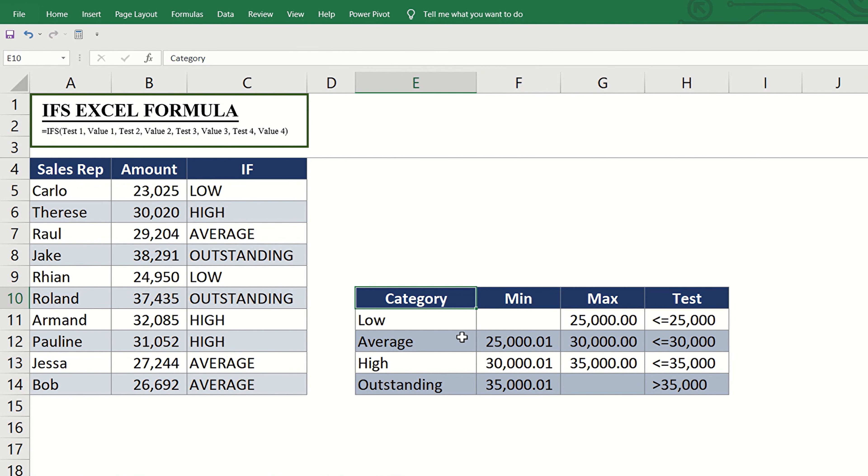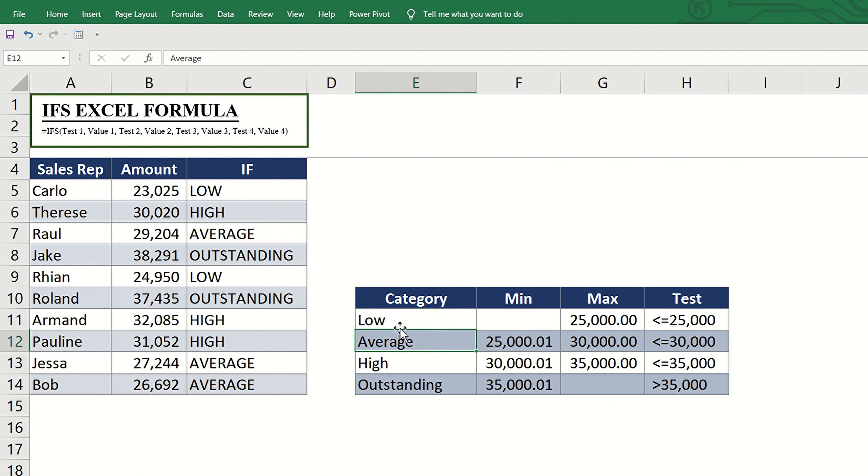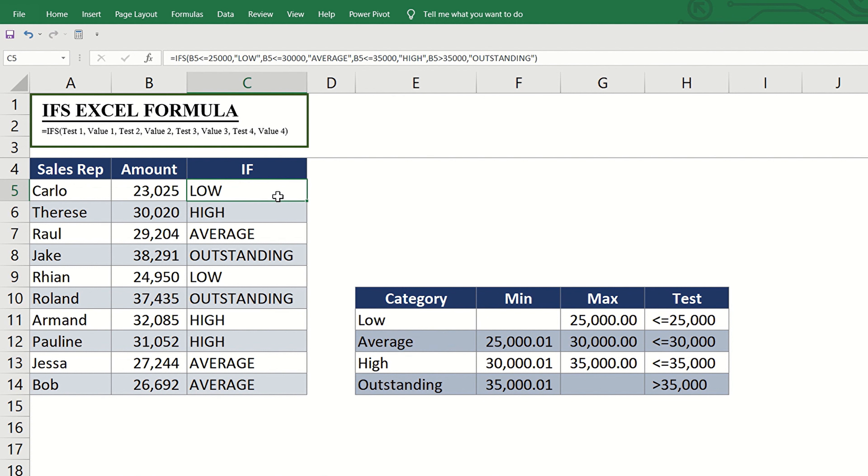By the way, instead of typing the value to appear if the test is true, you can have a table here, and when you fill out the formula, you can just refer to these respective cells or click them. Let's try this method with the first formula.